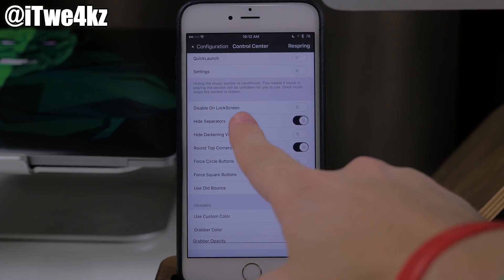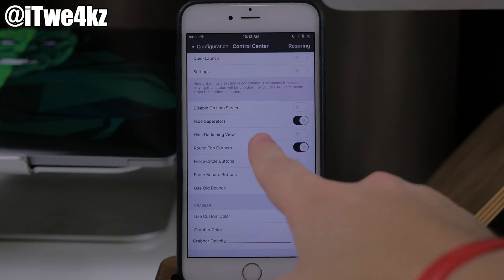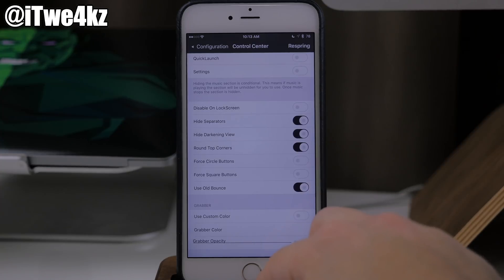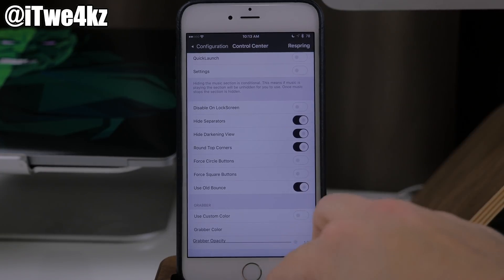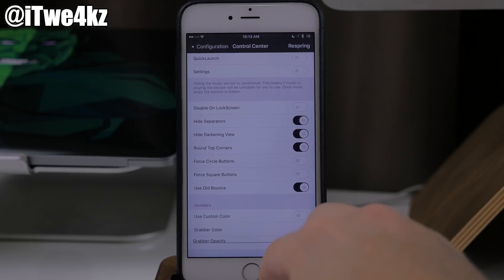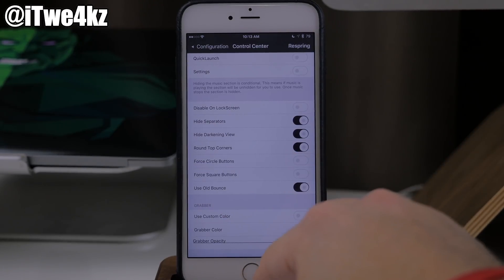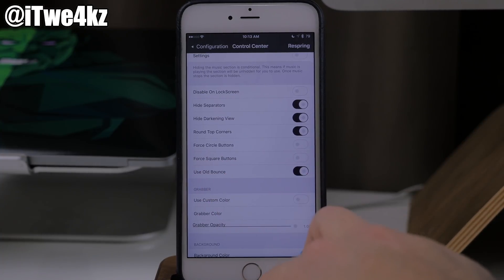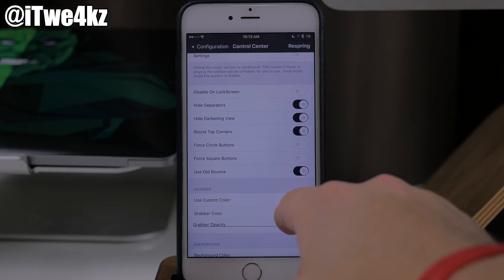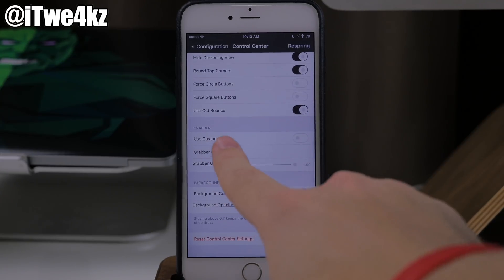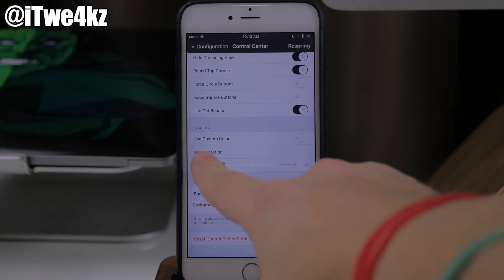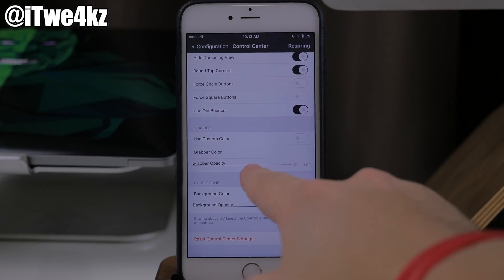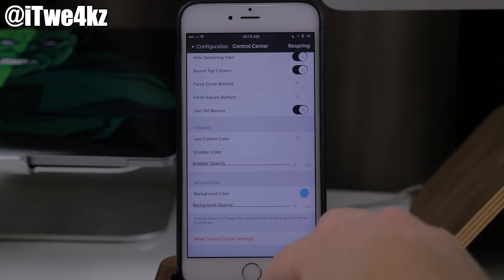Coming down here, we also have disable on the lock screen. You can hide the separators, hide darkening view, and round top corners — let's actually toggle this on, I'm going to show you what that does. Basically when you slide up the control center it's not going to darken the background, but we have round top corners which I have toggled on. You can also toggle on circle buttons or square buttons. You also have the old control center bounce right there. Coming down here, we also have a grabber — you can use a custom color, change the grabber color, and change the grabber opacity. I actually have the grabber toggled off, so this isn't going to take any effect, but you can change the color if you want.